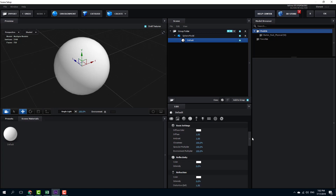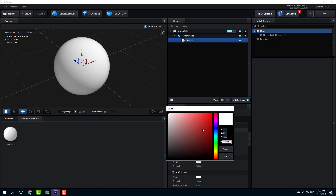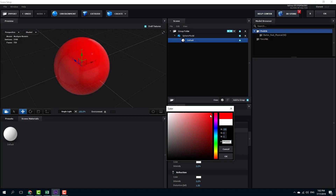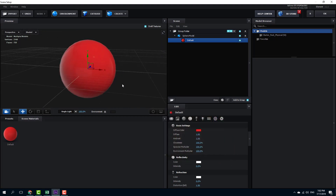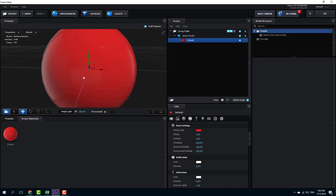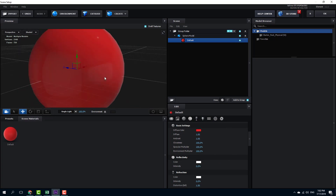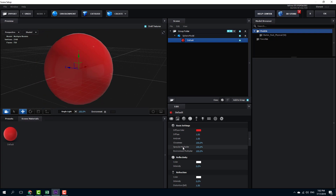On the basic settings there's the diffuse color, which lets you select the basic color of the material. I'm going to select red — a darker, not-too-saturated red. Press OK. Here I have my basic material, and you can see there's a level of reflection of the environment. You can increase and decrease the diffuse color to get it to the point where it looks right.